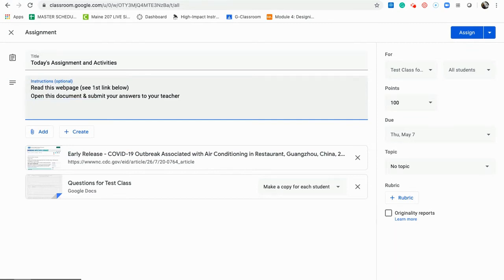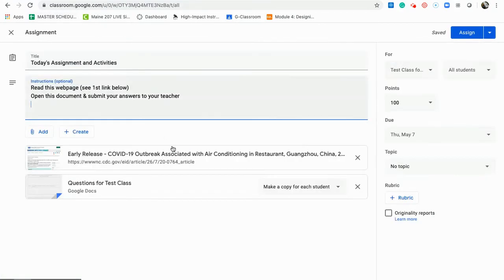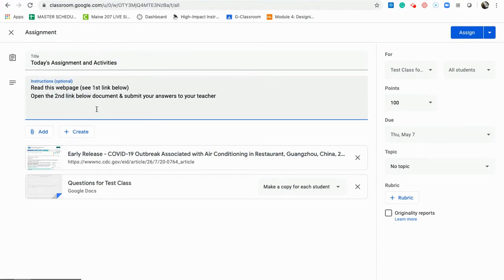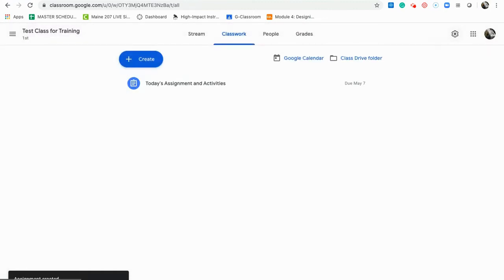I'm going to have students read the article, and in the 'questions' document they'll type claim, evidence, and reasoning, then submit it back to me. Here's what they're doing today, here's the due date, and here are the two links below. Now I have this set — the links are there, it's making a copy for each student — and I'm going to go ahead and assign it.